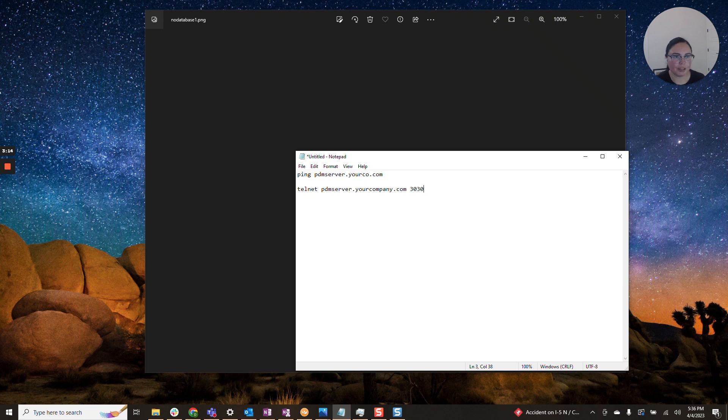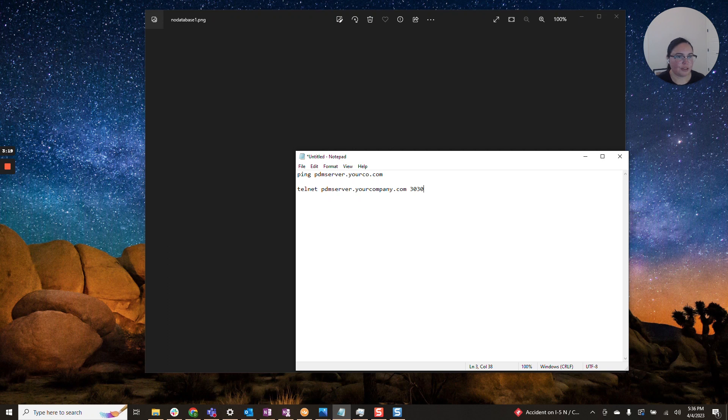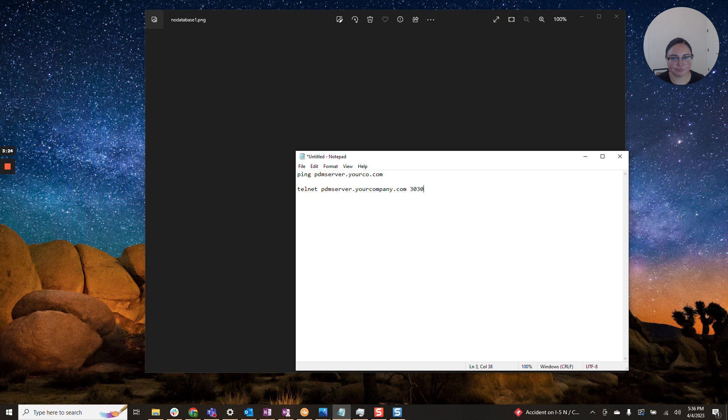So if you see a packet loss percentage of 100%, or anything that is not zero, I would talk to your IT department. And this is the command you'll want to enter here: ping and insert your server name here.